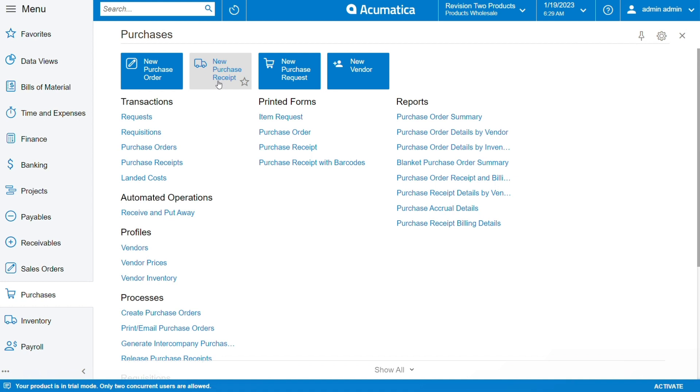This New Purchase Received allows us to perform the actions that your question is about. When we click on that...